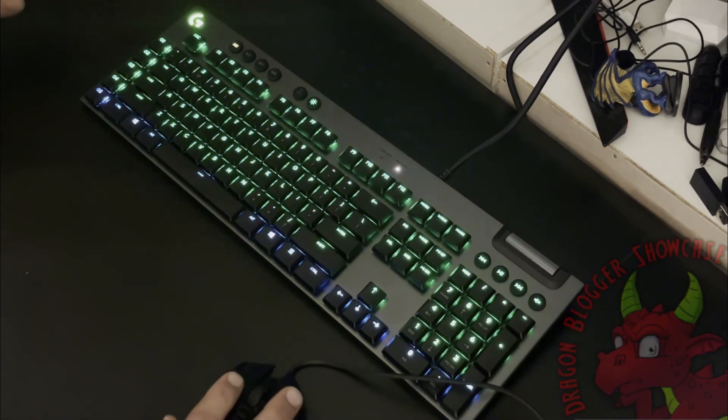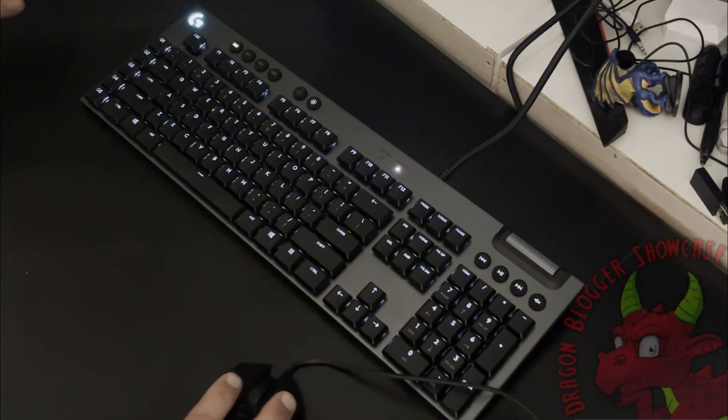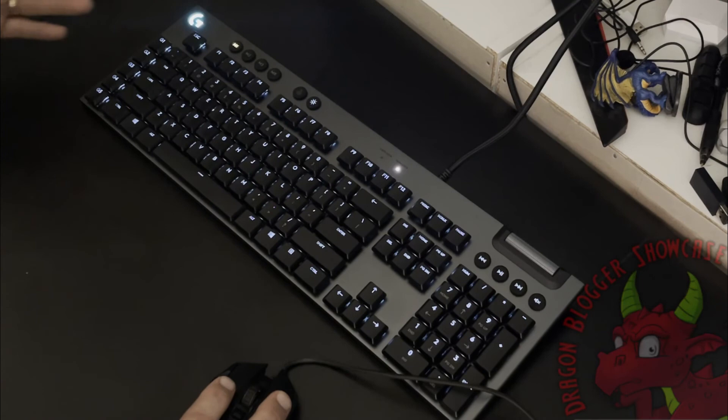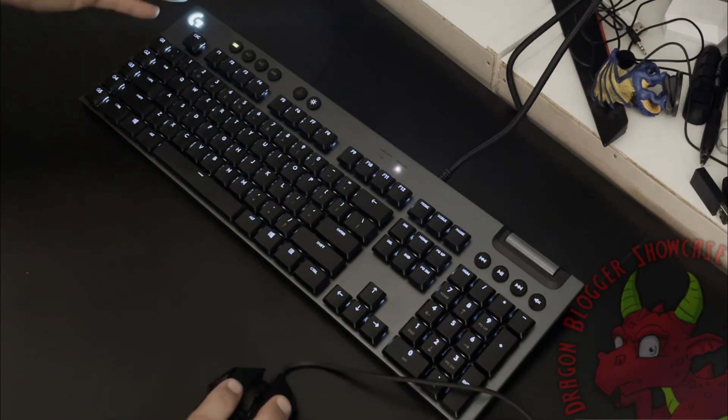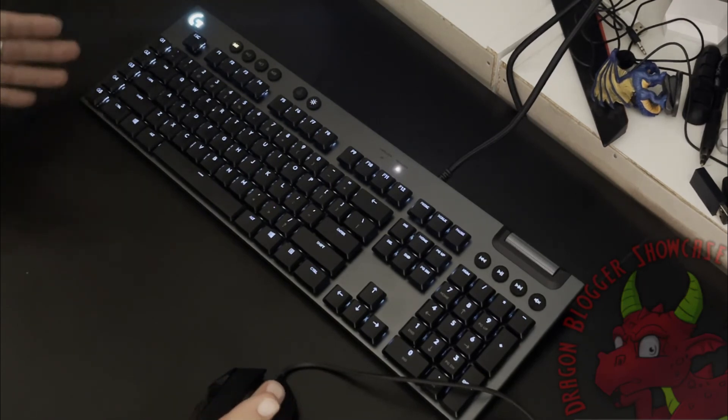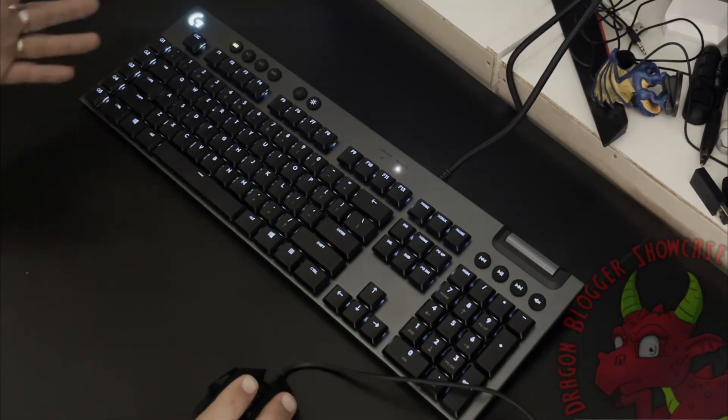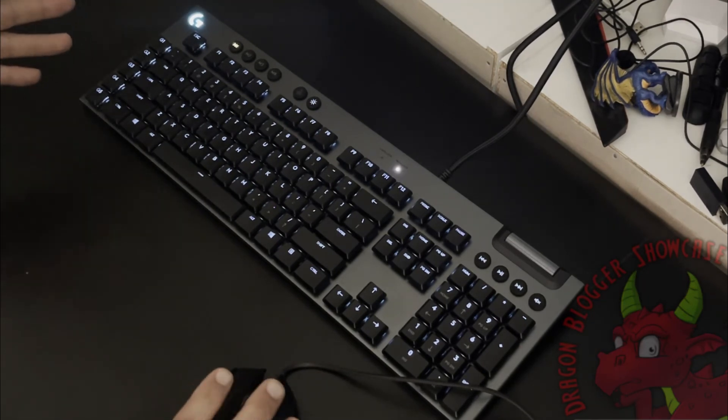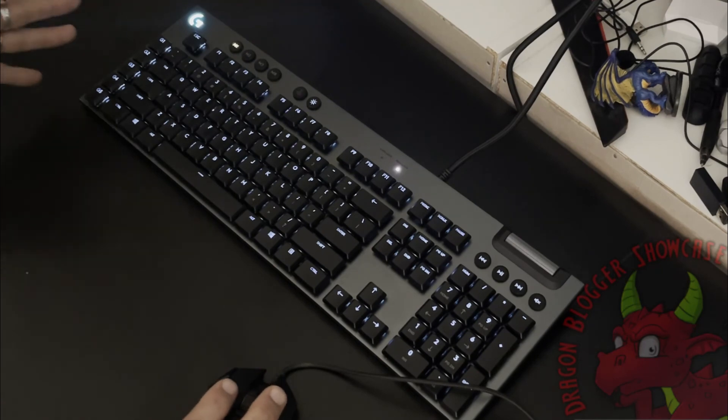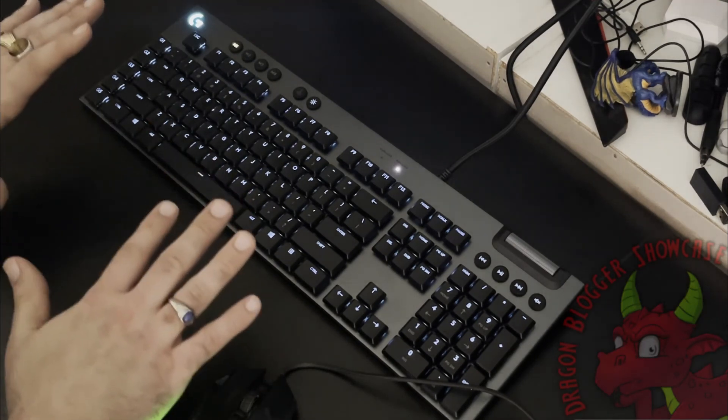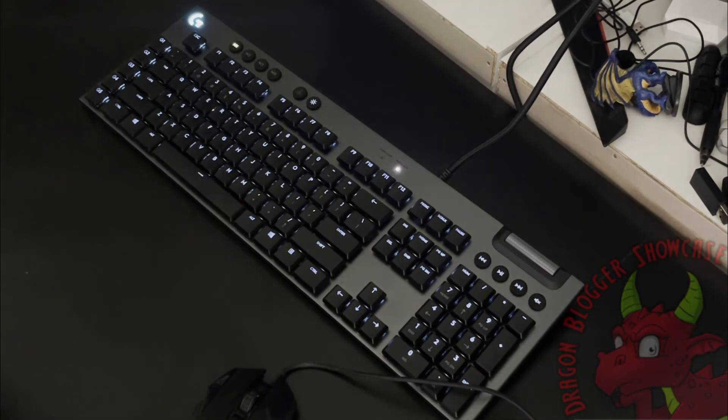Just so many color options you could do with the keyboard. Plus you got the customizable macro keys on G1 through G5. The Logitech G815 is just an excellent keyboard. I love typing on it. I love the low profile. Highly recommended.